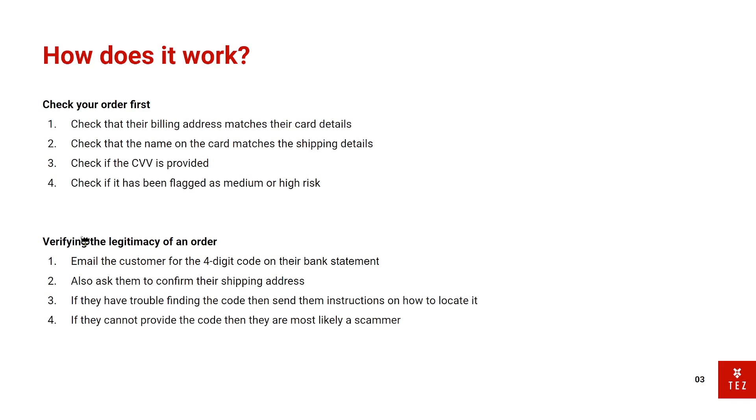So verifying the legitimacy of an order. Let's just say you want to verify this customer just because he entered his credit card details four times and he made a mistake, but you don't know if he's a fraudulent customer or he's actually genuinely a customer. So we're going to email the customer asking for the four-digit code on their bank statement.